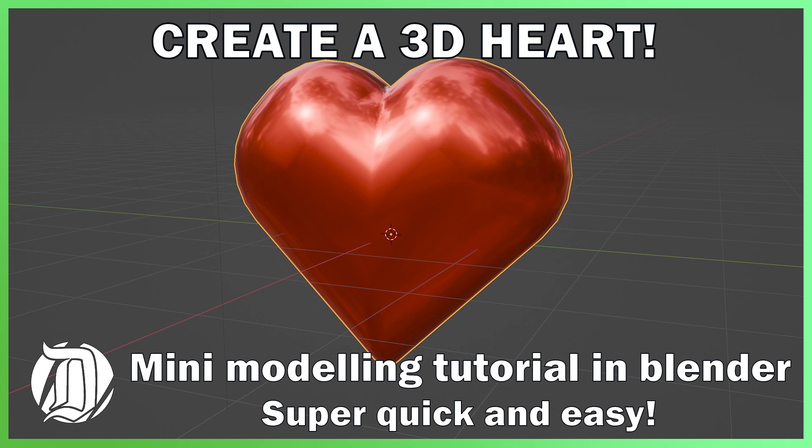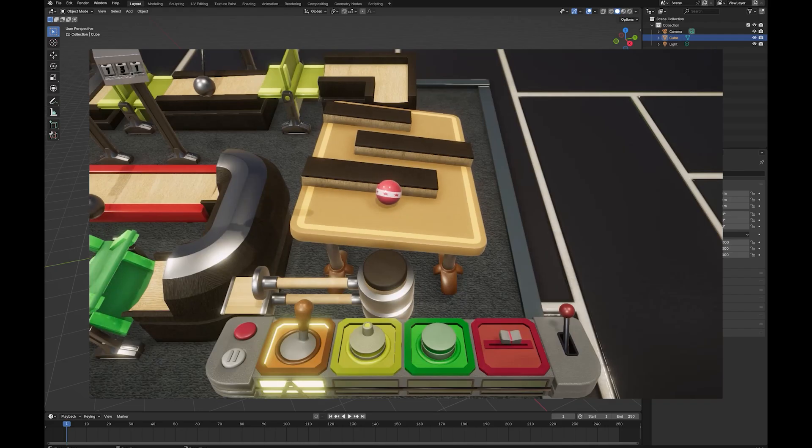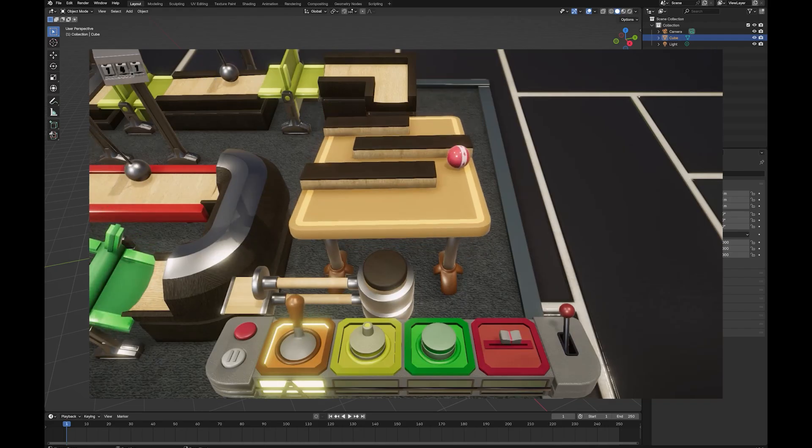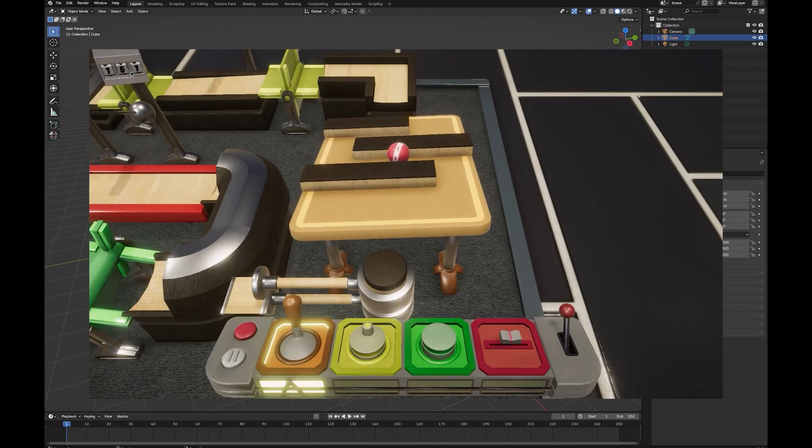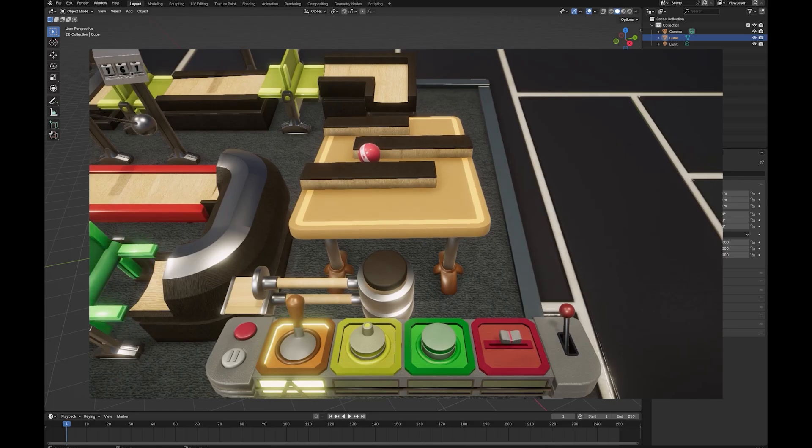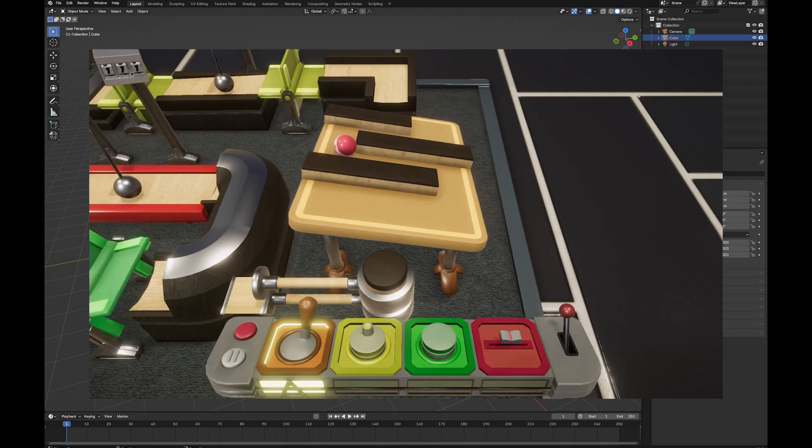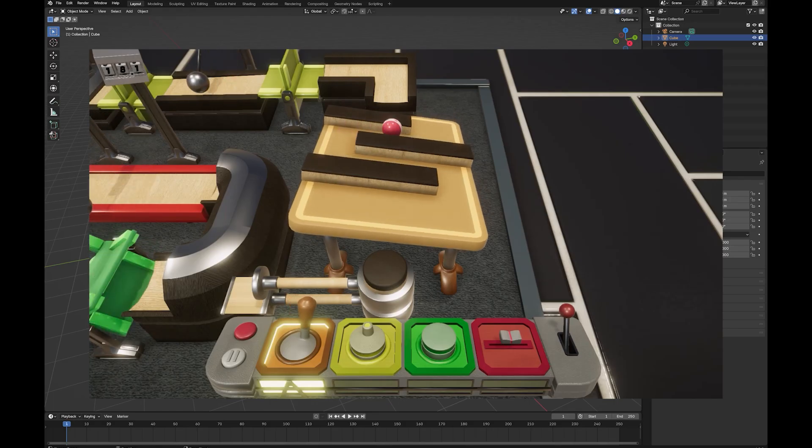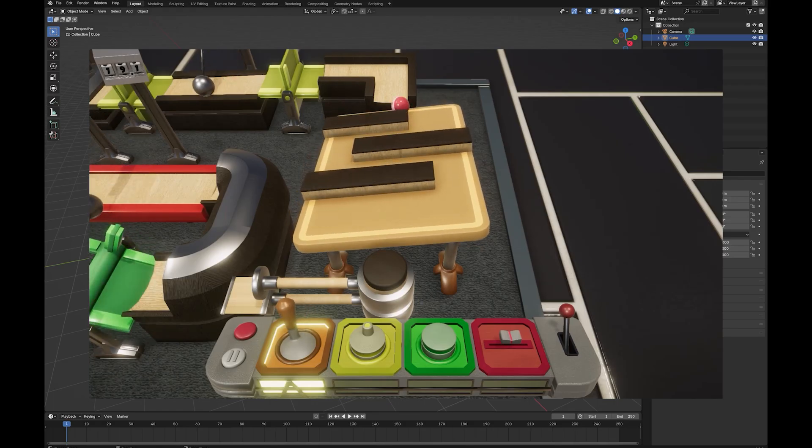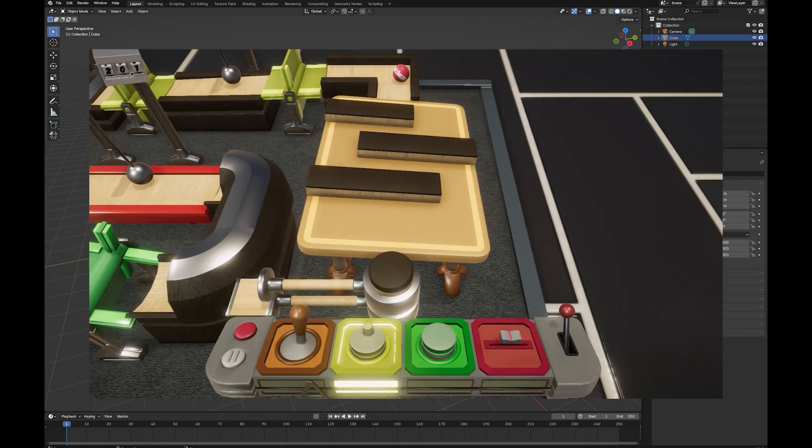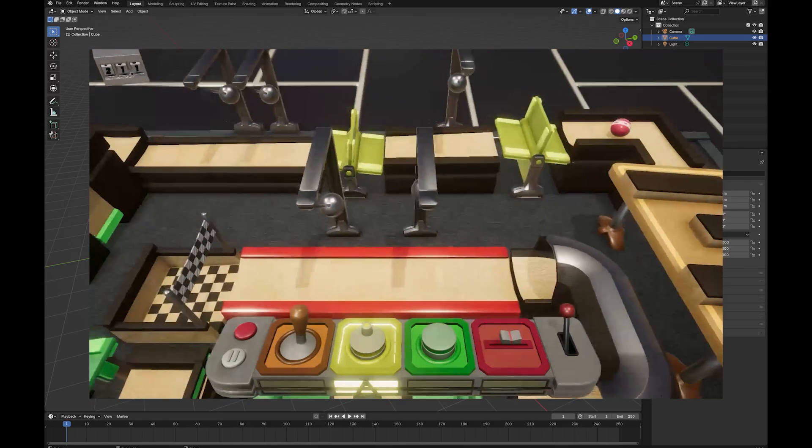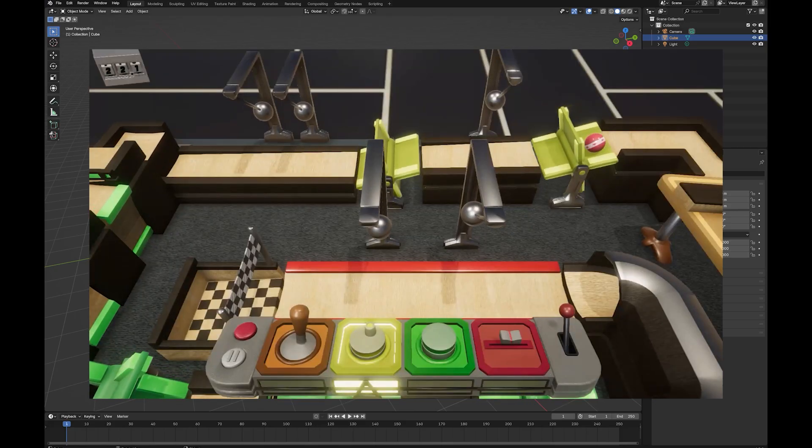Hi, I'm James, and I'm an indie developer who's just released Mighty Marbles on Steam. I'm just going to do a really quick modeling tutorial here on how to make a heart in Blender. It's only going to take a minute or two.